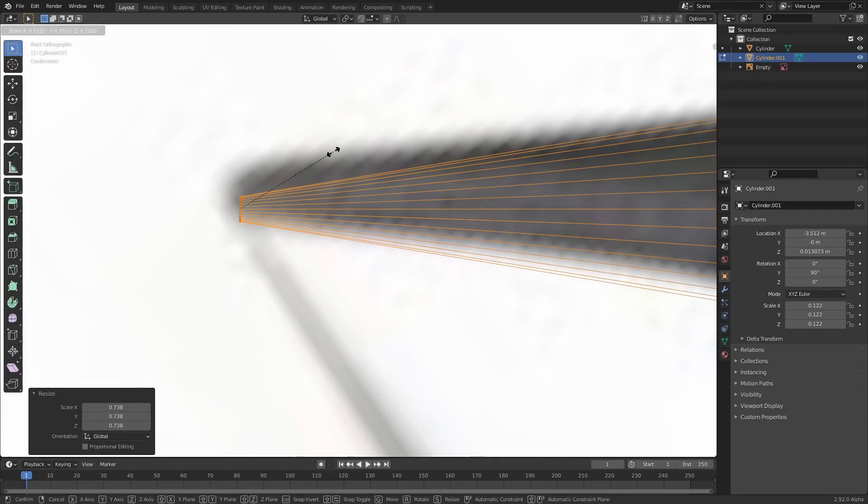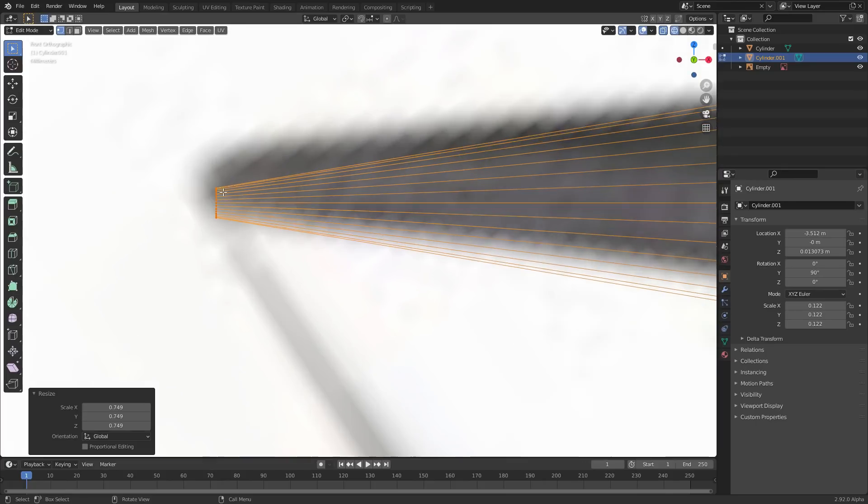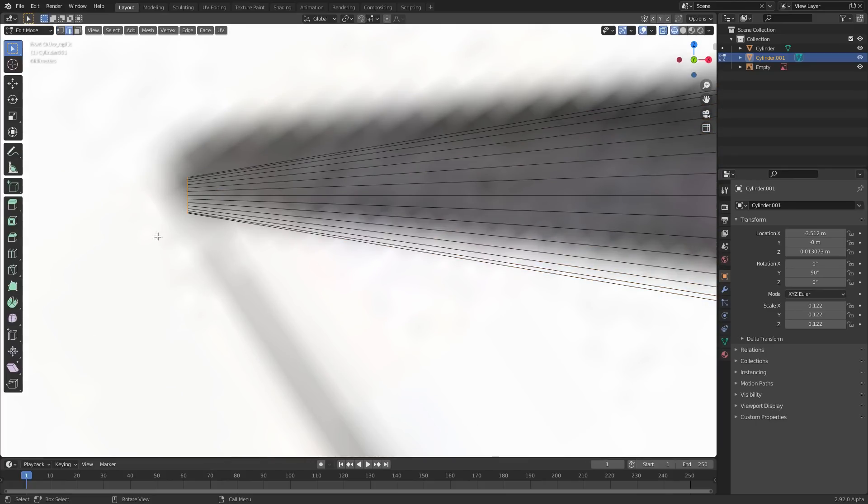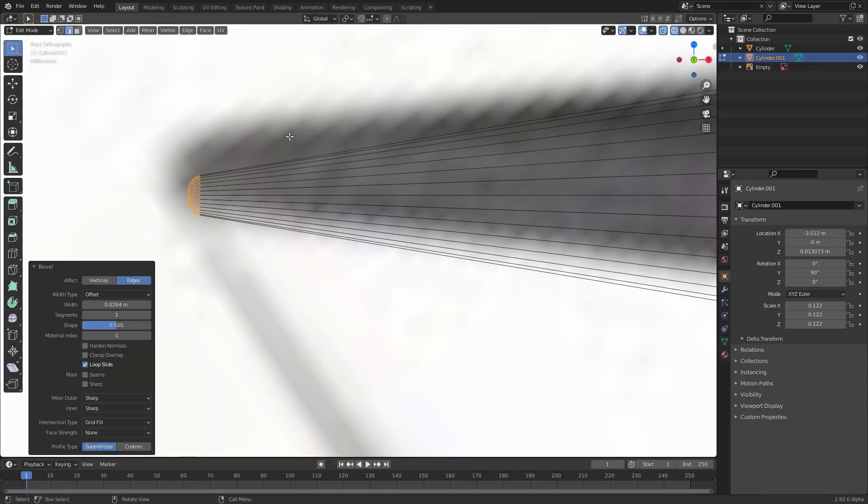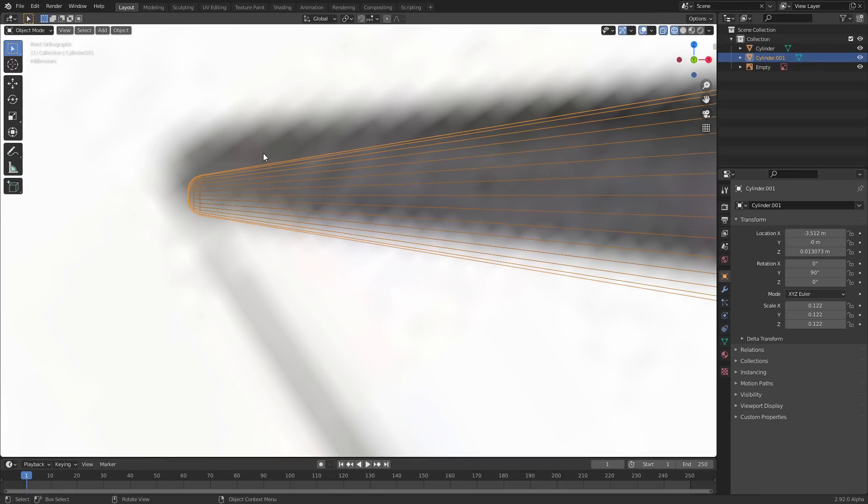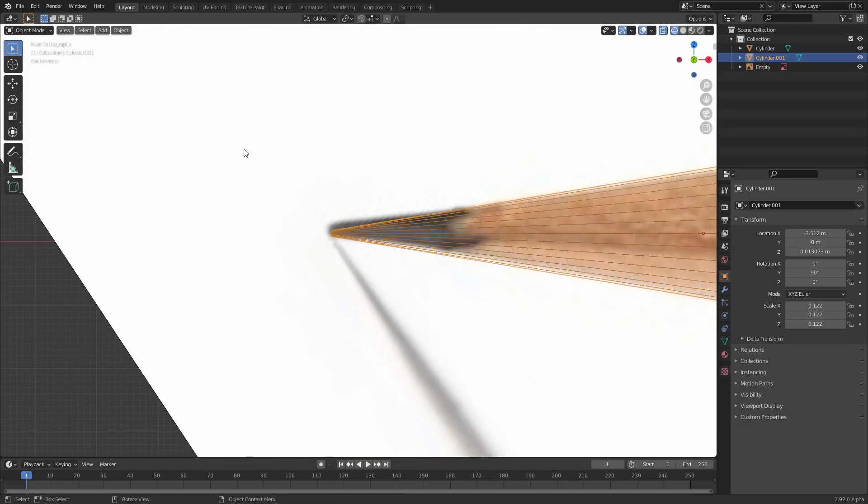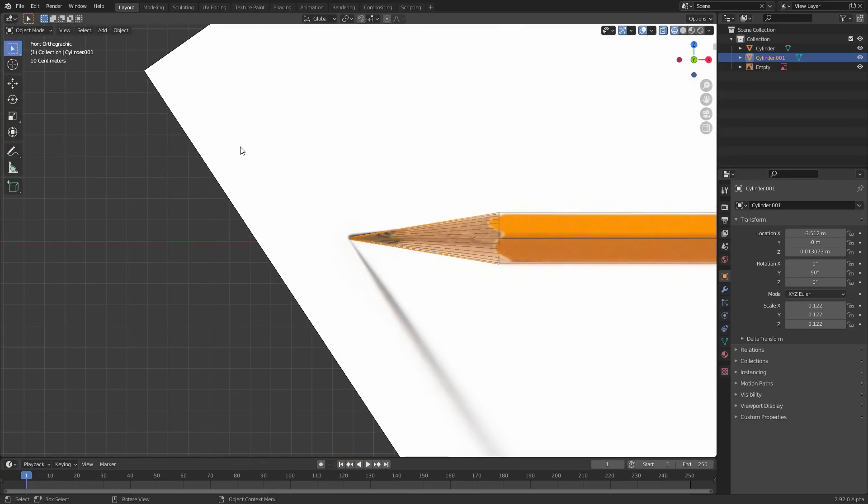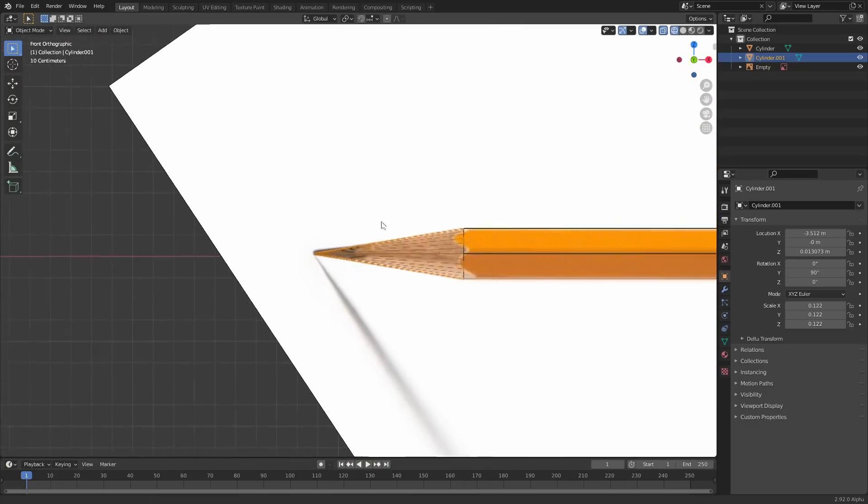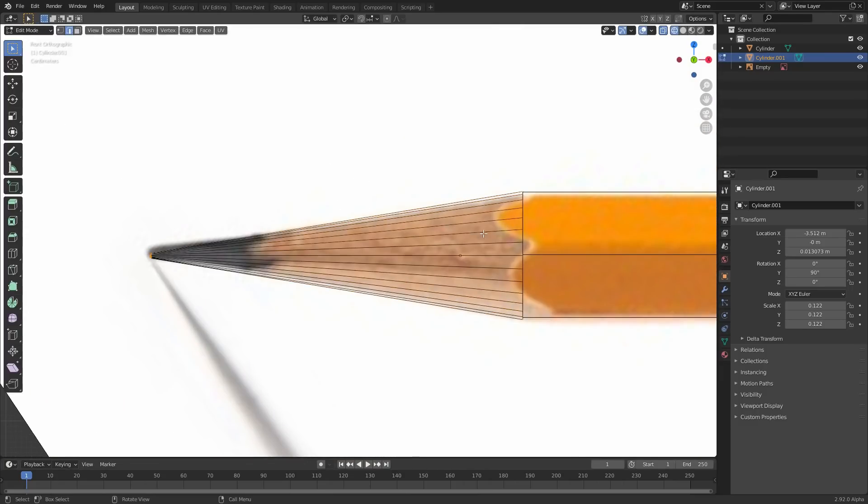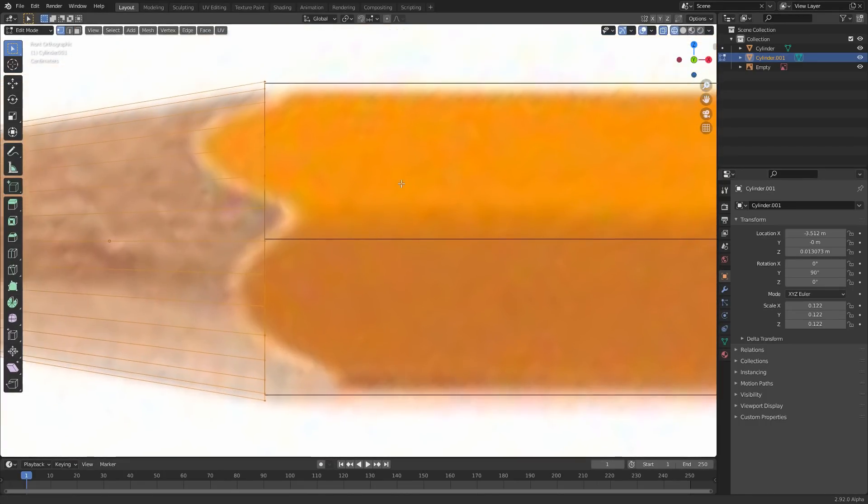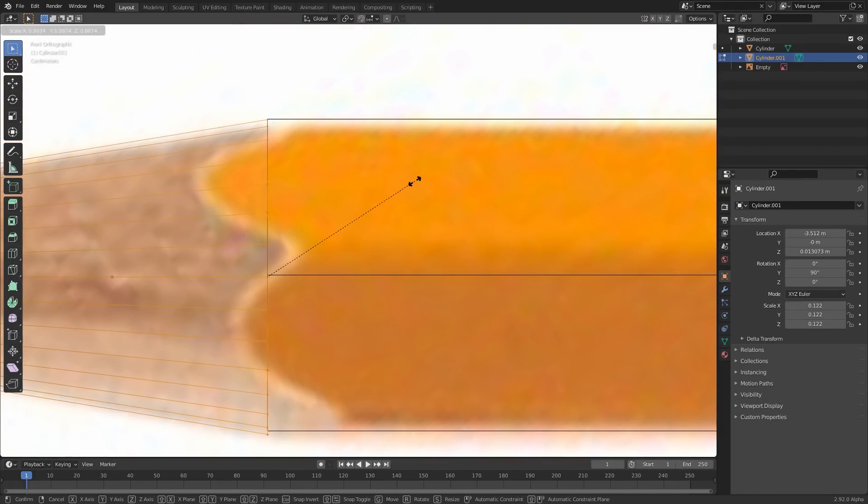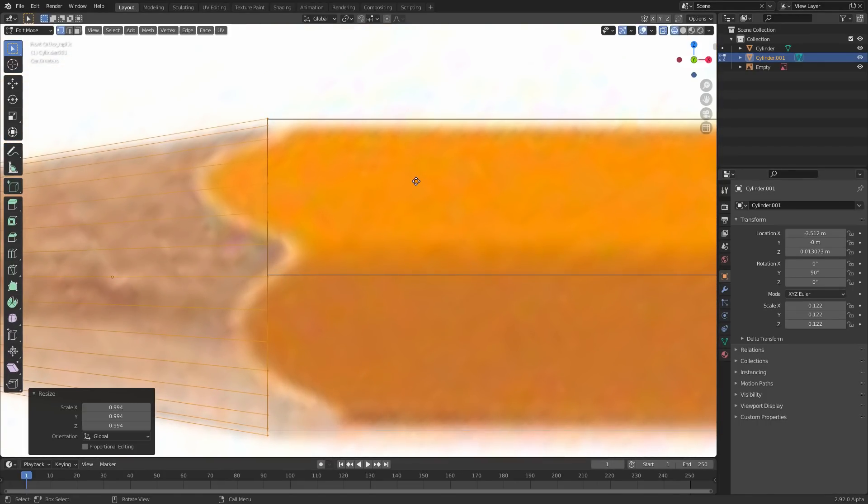So to make this kind of beveled, we're gonna do exactly that. So select those edges, Control-B, bevel it by just a few. In fact, this might be the reason that writing is possible. If it was an infinitely sharp tip, I think it would break every single time. Just a bit of life knowledge for you there.